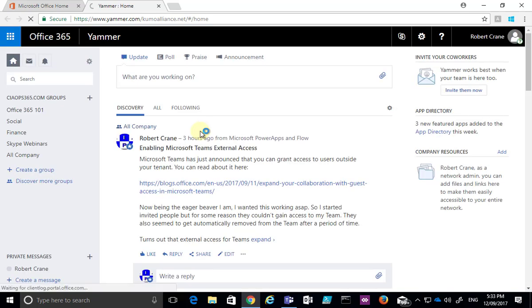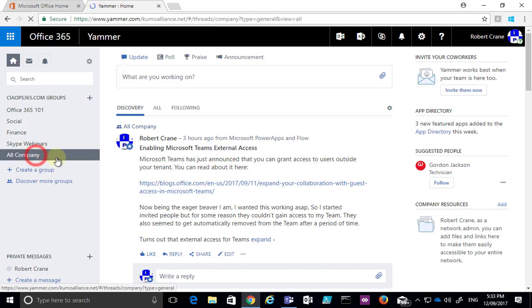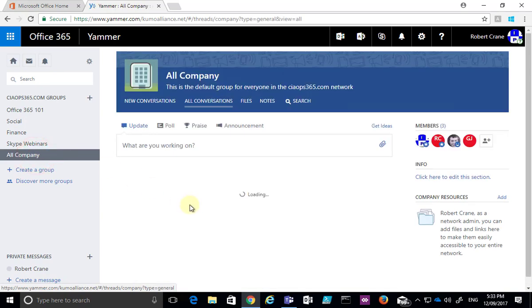of messages. We can navigate into any of the groups on the left-hand side, but in this case, I'm going to go to All Company.